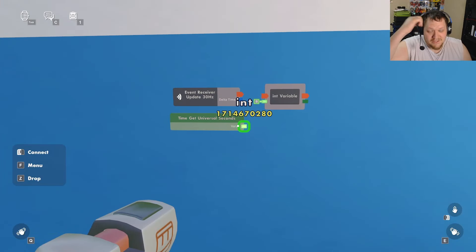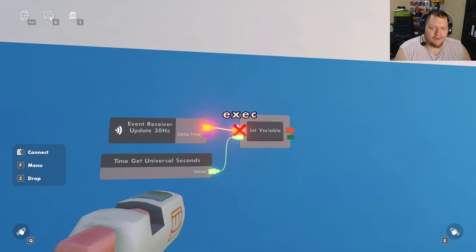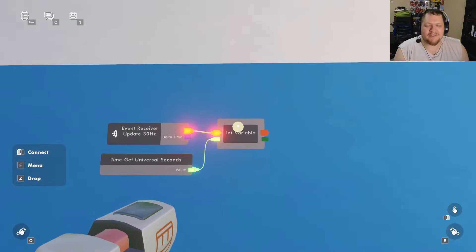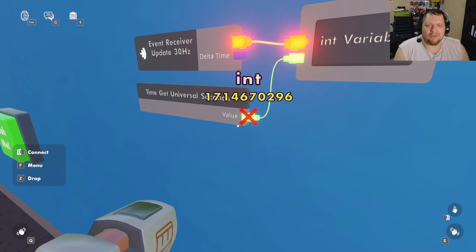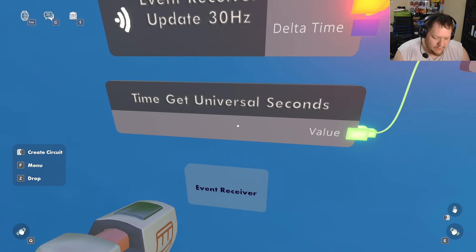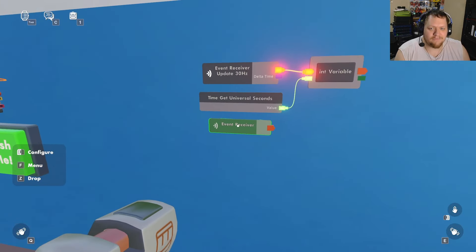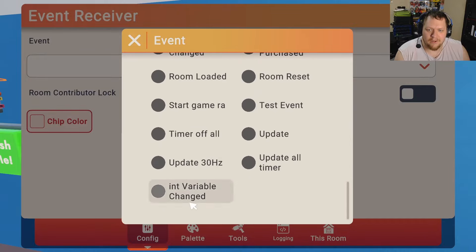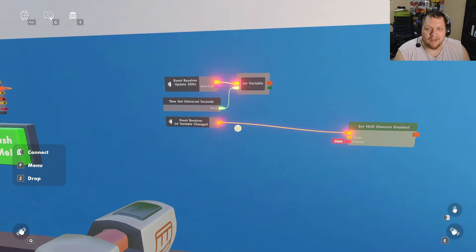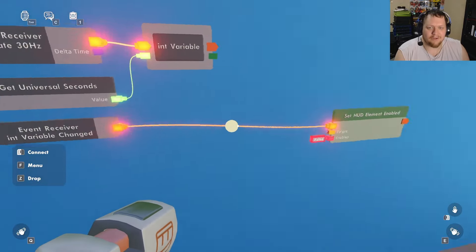We get an Integer Variable and a 'Time Get Universal Second' chip. This gives you a number of seconds that should be the same for everybody. Hook the Time chip up to the Integer Variable. Even though the 30 Hz receiver fires 30 times per second, the integer variable only changes once per second, so we use an Event Receiver configured to fire on 'Integer Variable Change' — that gives us a true one hertz tick.